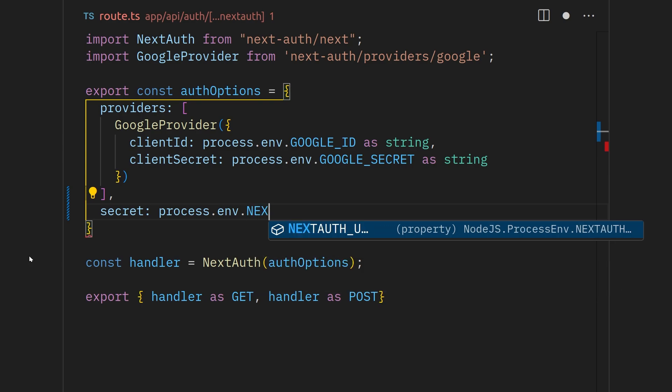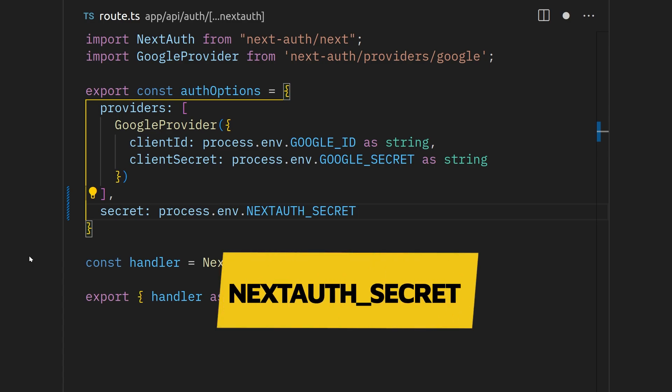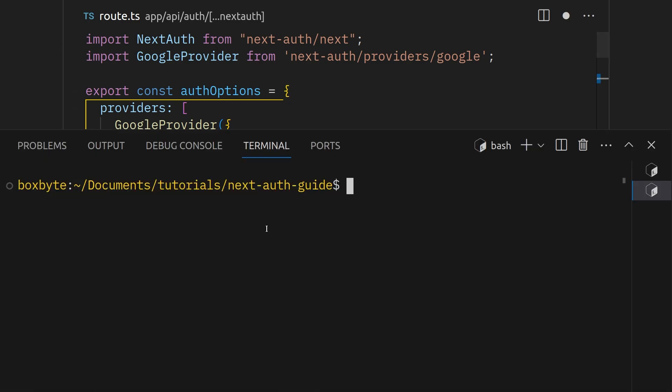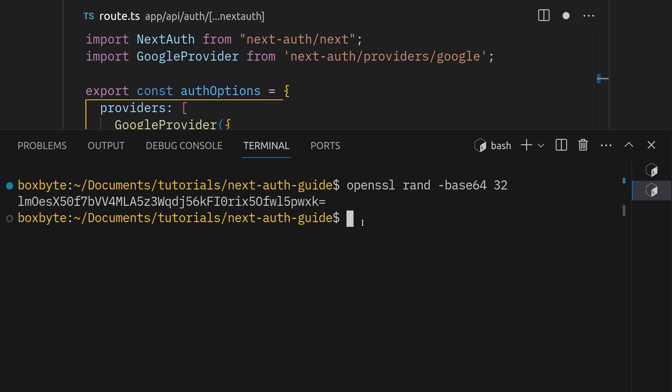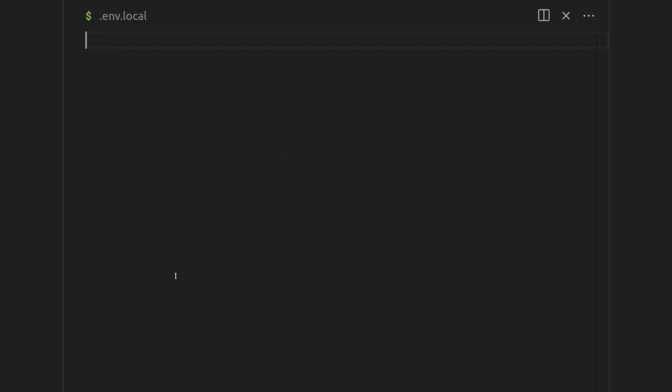Be very careful with the naming of this variable and only call it next-auth underscore secret. We need to generate this secret by going in the terminal and typing the following command: Open SSL RAND-BASE6432. Hit enter and copy the generated string. Go to the environment variables file and add this as next-auth underscore secret value.